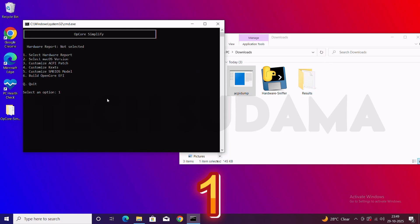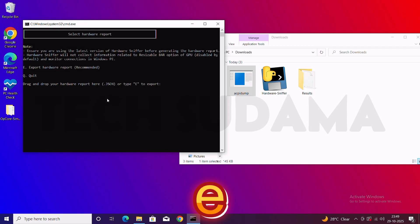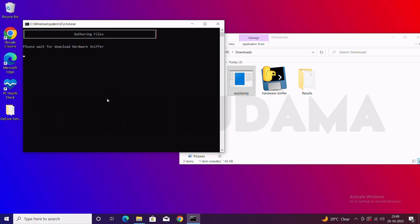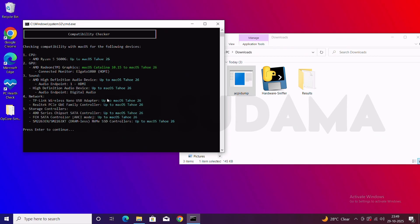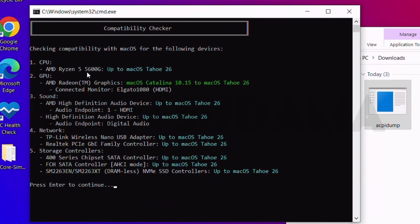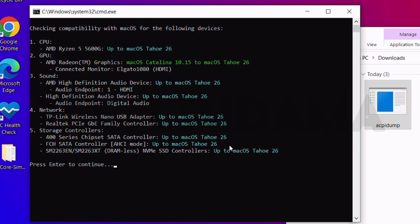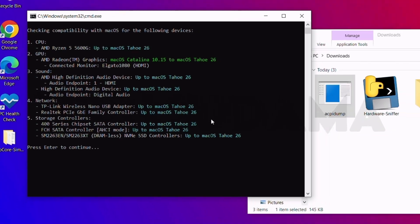Type 1 and hit Enter. Now type E for Export and hit Enter — wait a few seconds. Now you can see every important detail is listed here: CPU details show my Ryzen 5600G, which can support up to macOS Tahoe 26. The Radeon integrated graphics also support macOS Tahoe 26. Audio and the wireless USB adapter — meaning my WiFi — are all shown here. Everything is supported up to macOS Tahoe 26, but in this video we'll try installing macOS Sequoia.